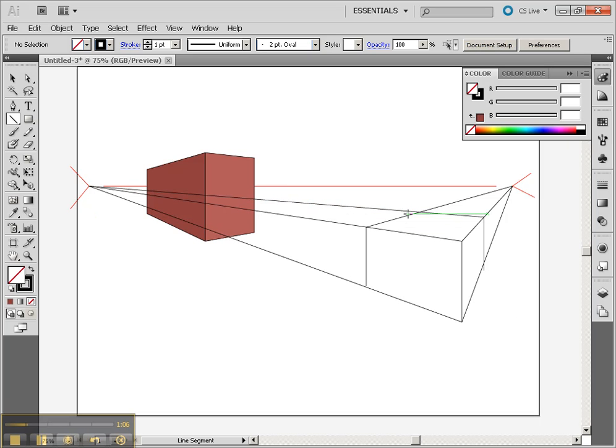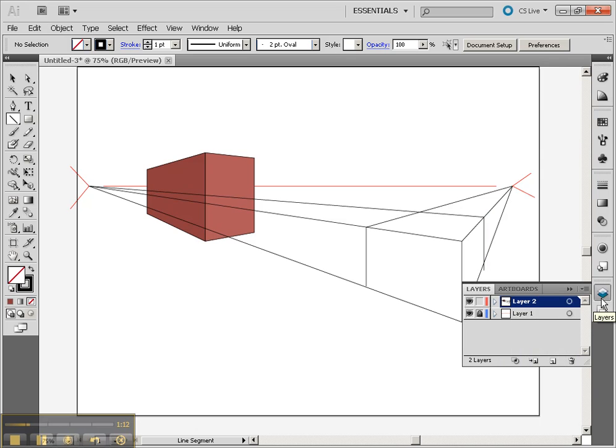Now, you'll notice that I have my box inside there, and so we've got all the intersections that we want, but what we can do is we can use this as basically a template for the next thing. So I'm going to lock the layer, make a new layer,